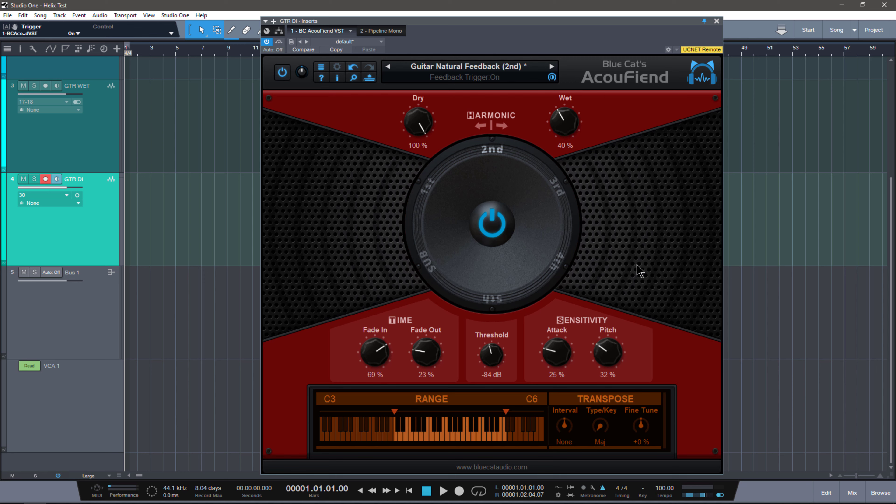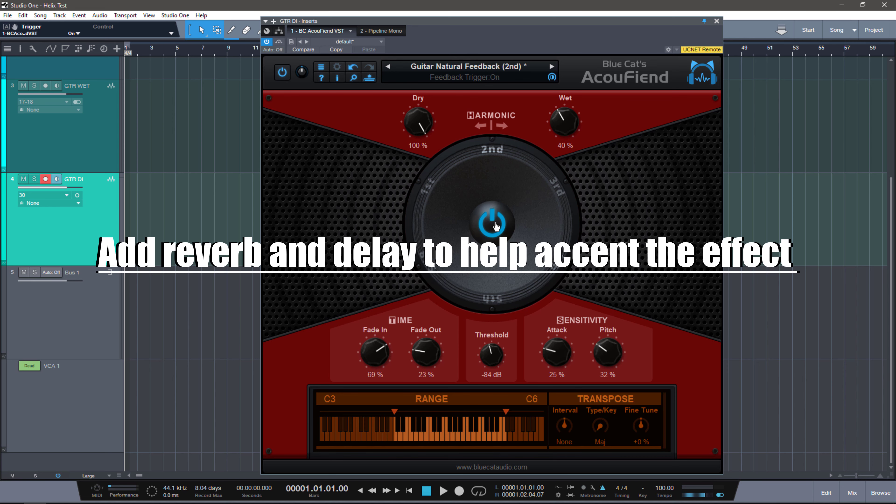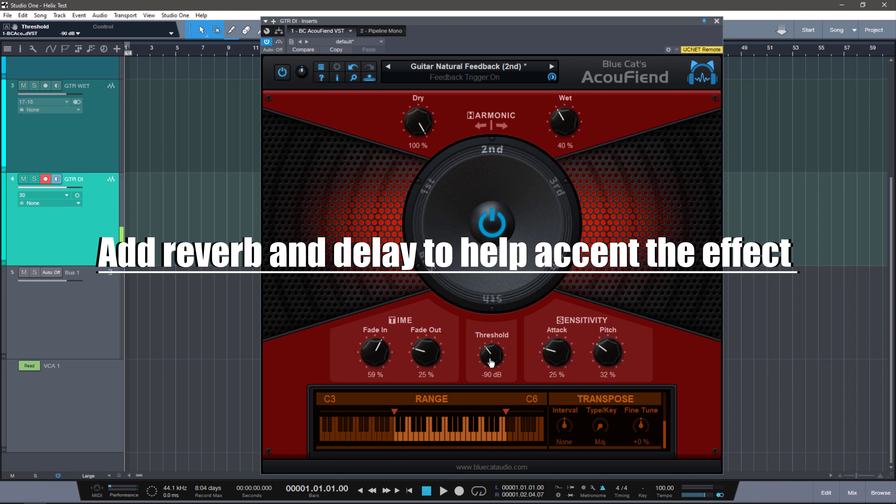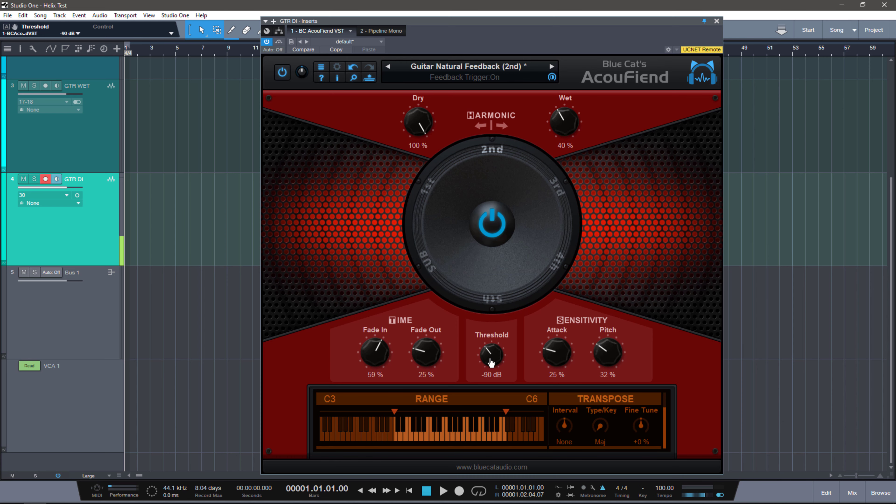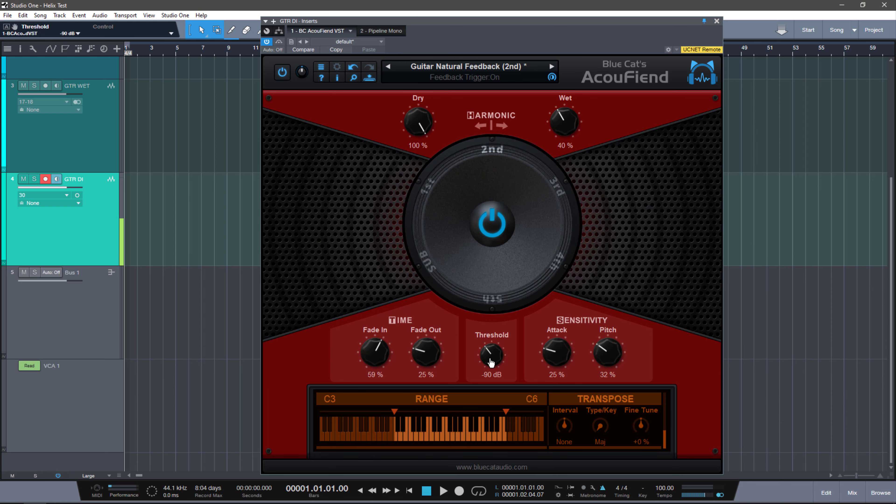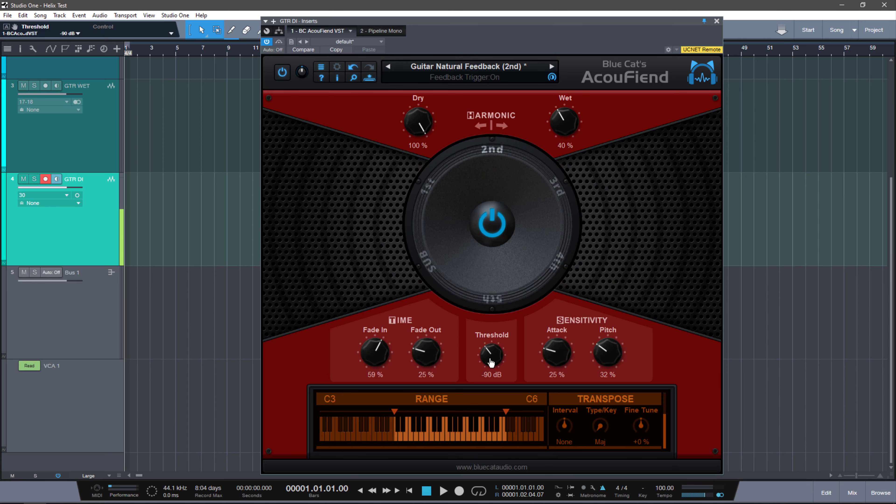Now let me show you some basics on how this works. Let's say I bypass this and I just play something. It's pretty basic, right? But if I turn it on and we set something like the fade in time and out time like this, set the threshold like here.